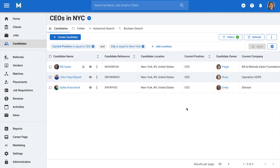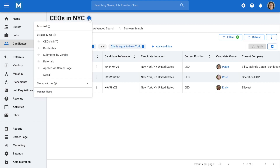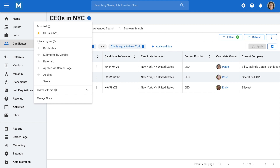You can now find this saved filter by clicking on the down arrow here. Simply click on a filter to open it on the page. If you want to pin a specific filter at the top of the drop-down for easy access, click on the star icon next to it.